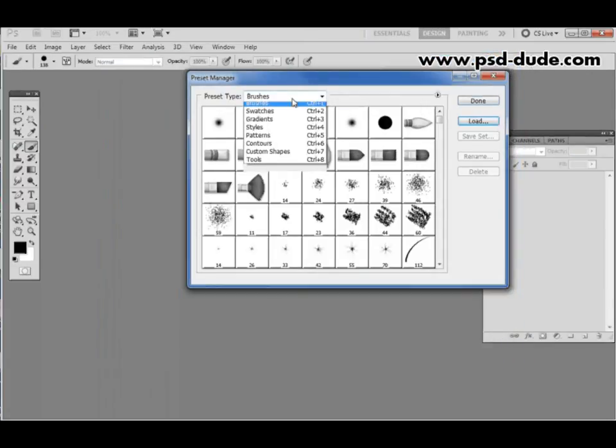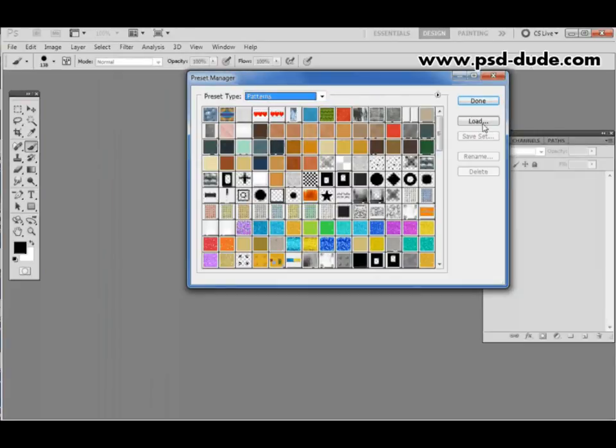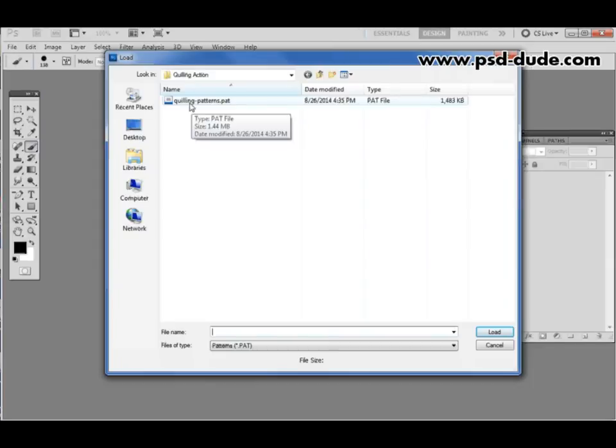The same for the patterns. So you select patterns, load, go to the location and load the Quilling patterns file.